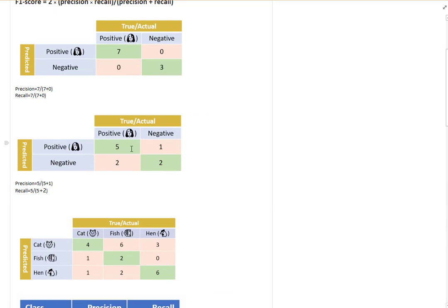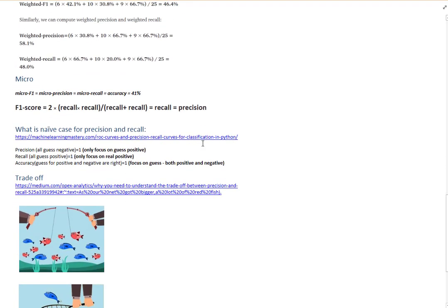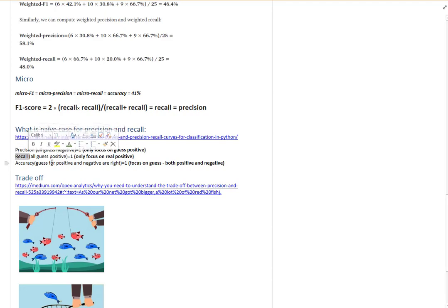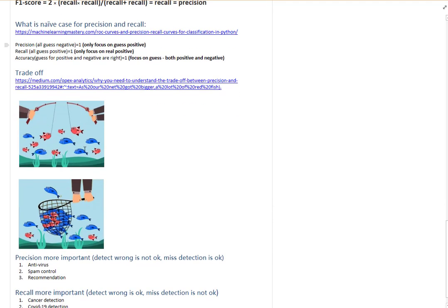Accuracy looks at both positive and negative cases. To score high in accuracy you need to guess correctly for both positive and negative cases — meaning false positives and false negatives must be zero. So accuracy focuses on both, while precision focuses on what is predicted positive, and recall focuses on what is actually positive.